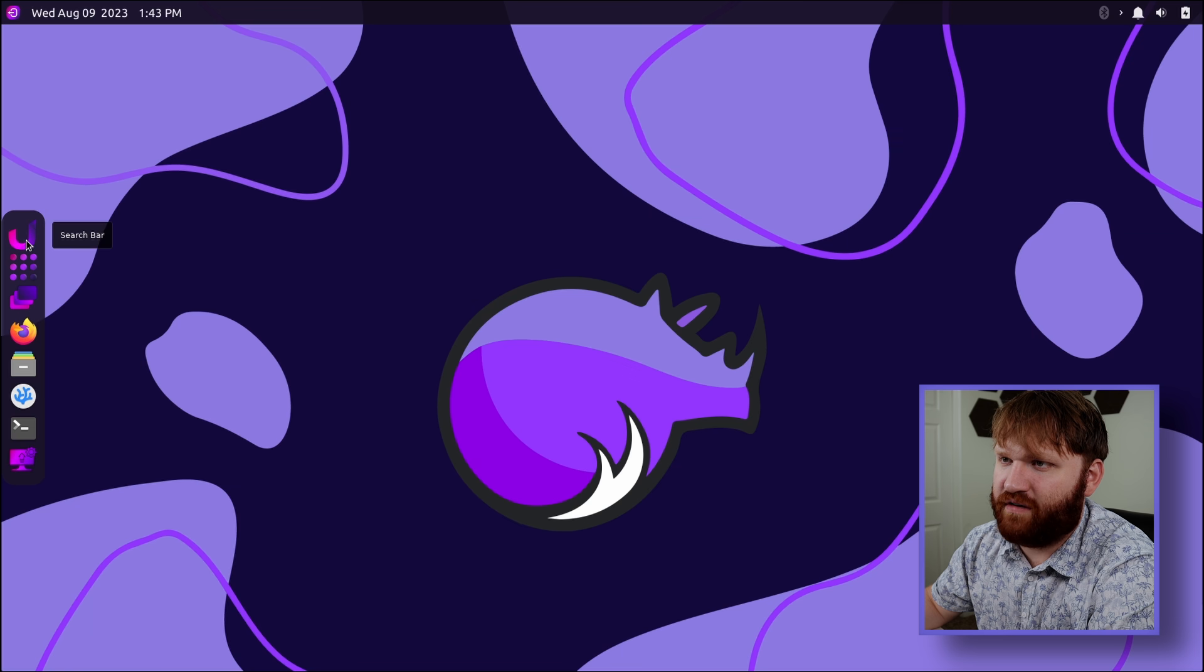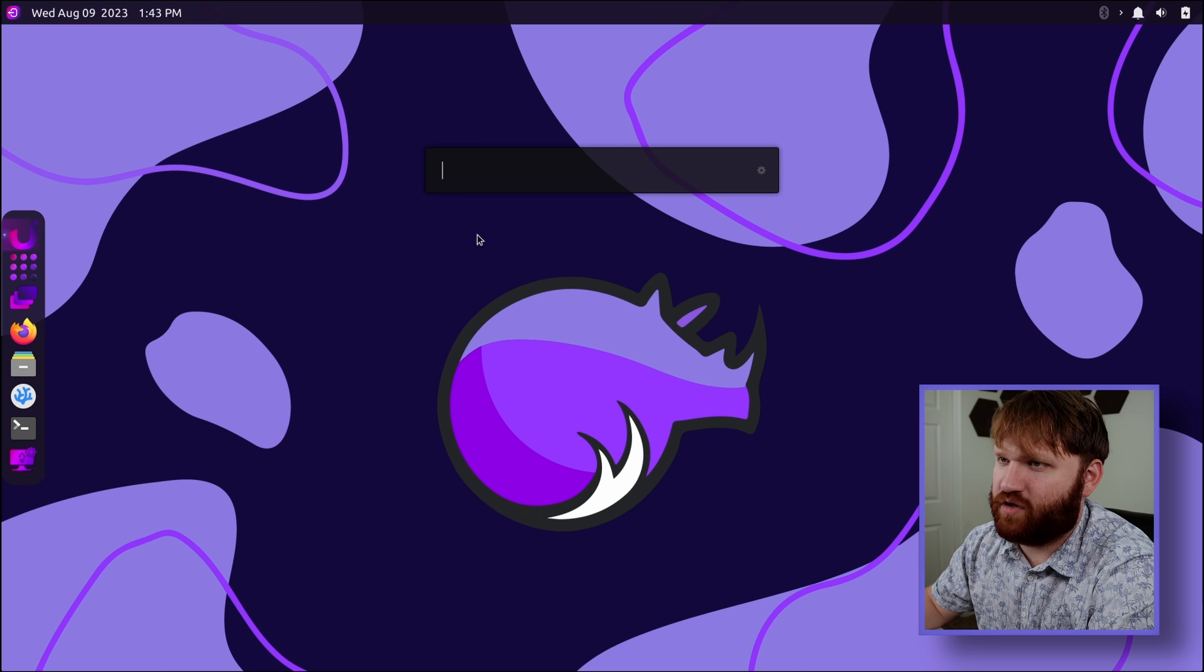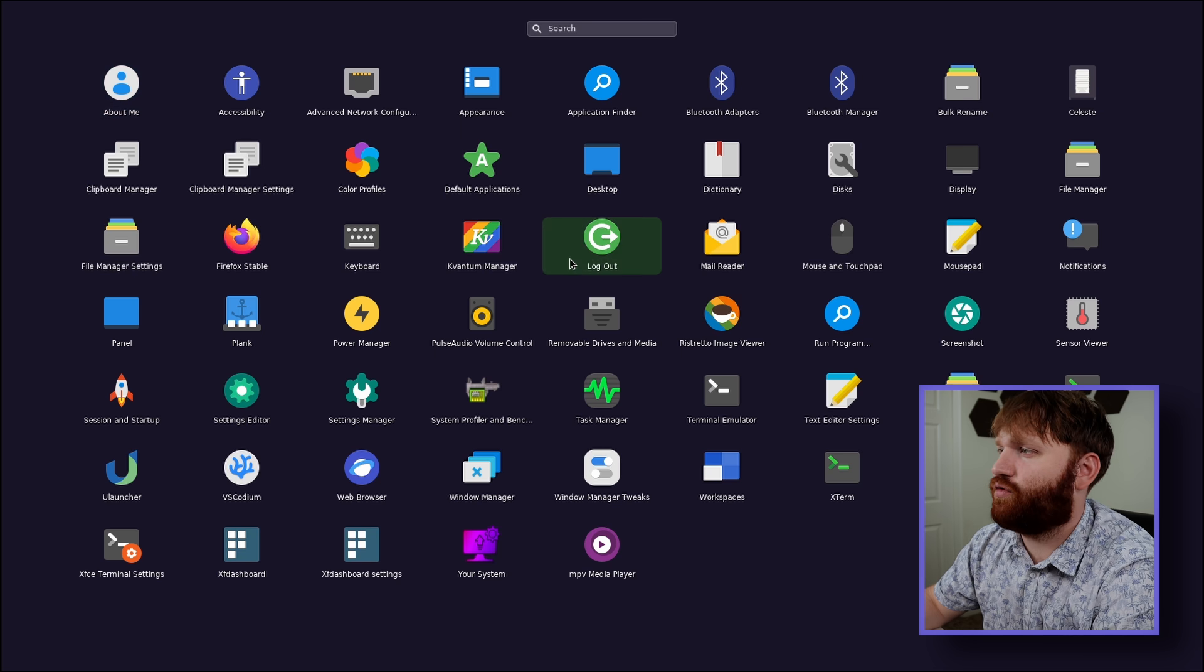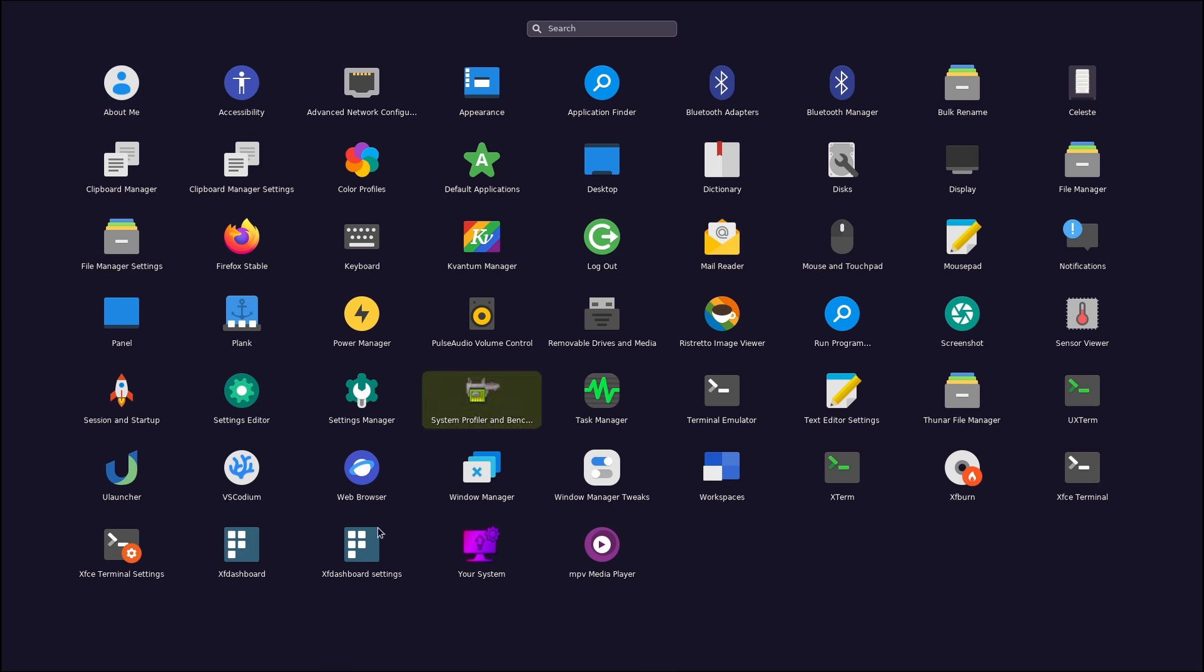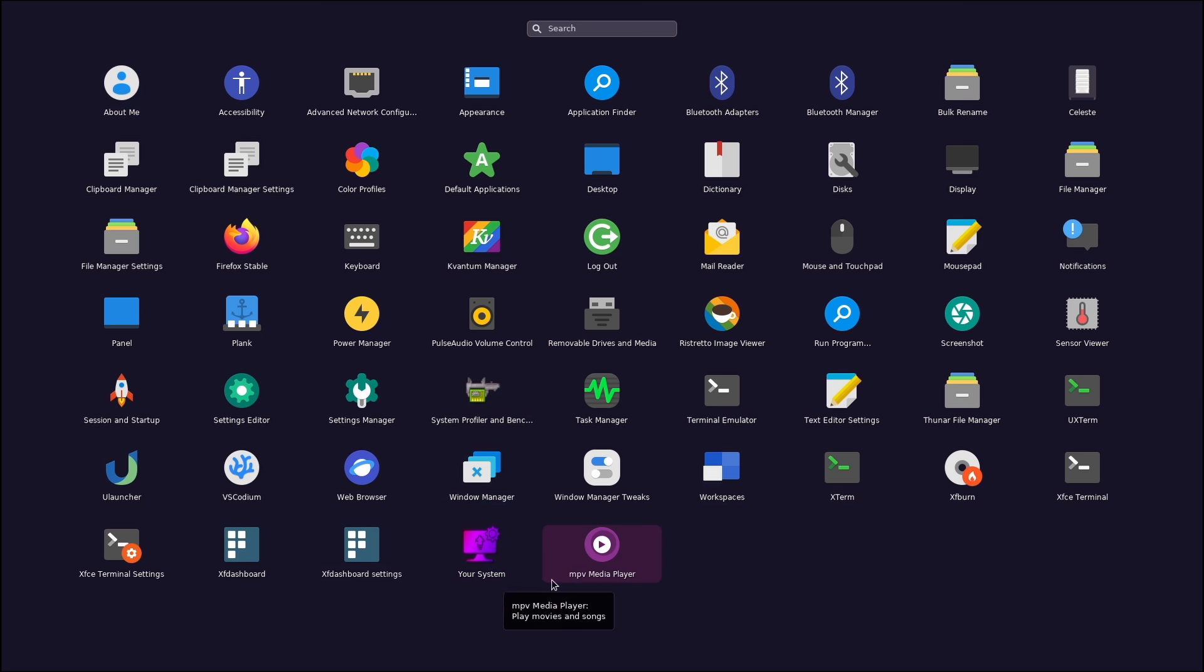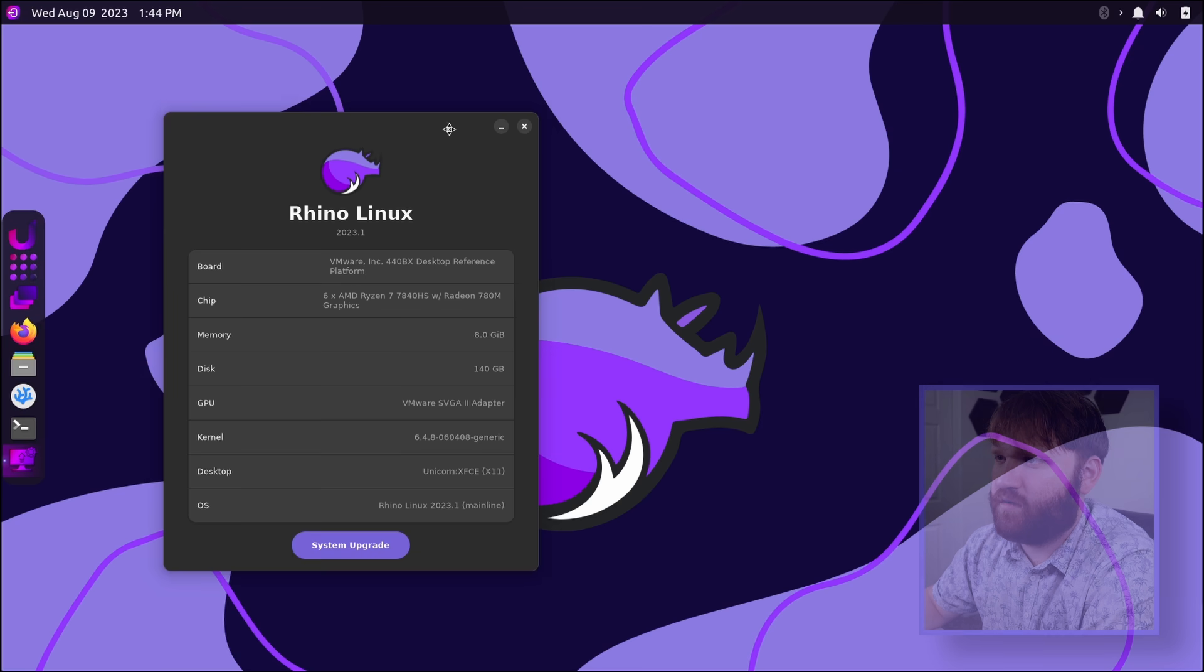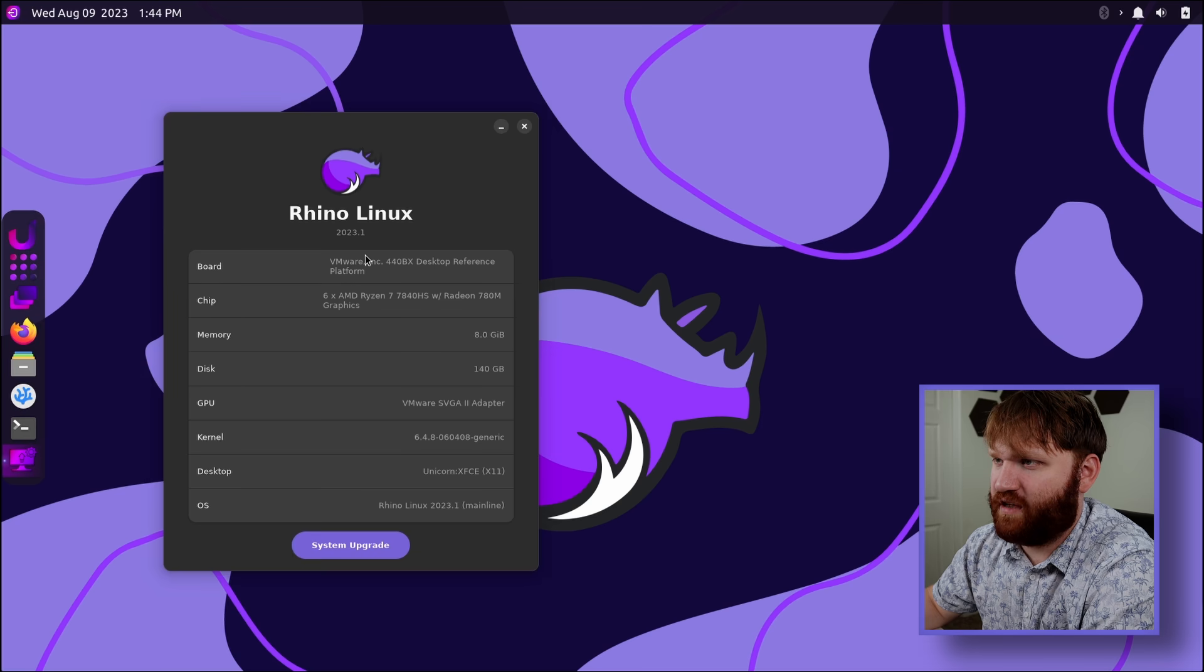Now, over here we have the search bar, which is Ulauncher. We have the application grid. So here's a good layout of just about everything. One, they include MPV, which is my preferred over something like VLC. We have your system. So that's one of their things. So let's go ahead and open that up. Here we go. You can see I'm in VMware at the moment. See our system information.